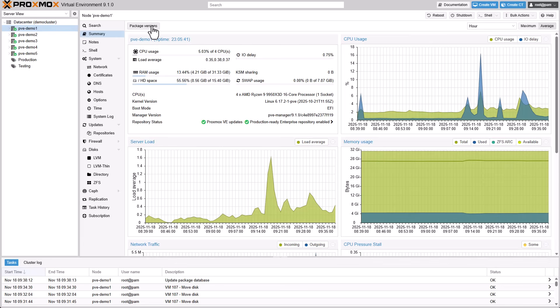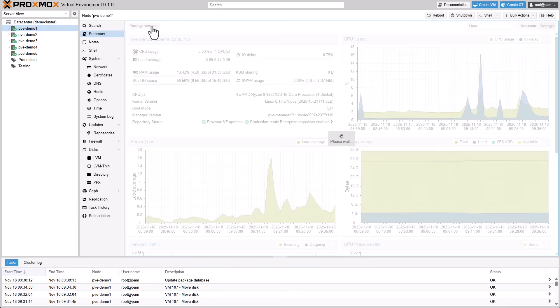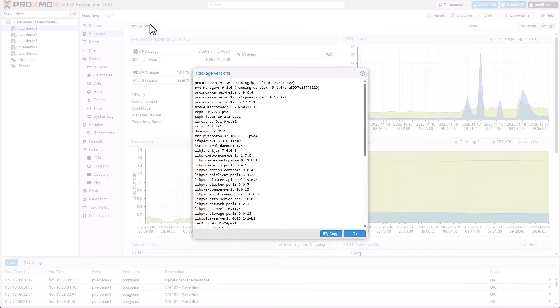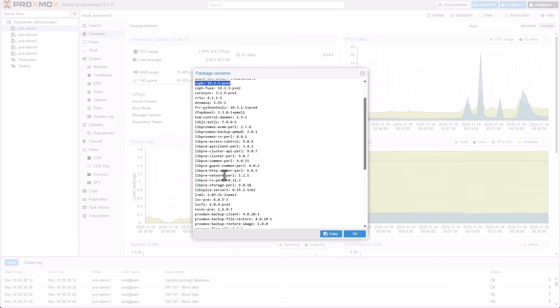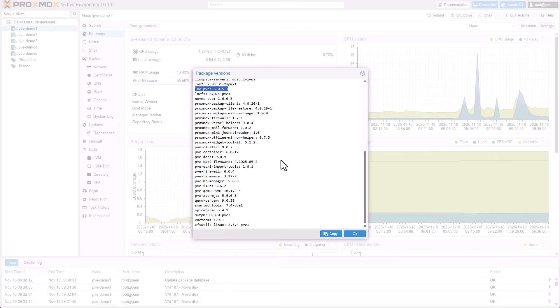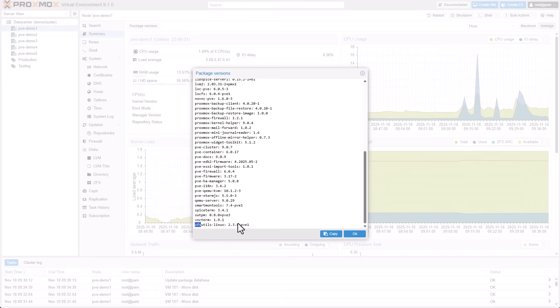Proxmox VE 9.1 is based on the latest Debian 13.2, codenamed Trixie, combined with leading open-source technologies for virtual environments. This includes a modern Linux kernel 6.17, Ceph 19.2, LXC 6, Quemu 10.1, and OpenZFS 2.3.4.